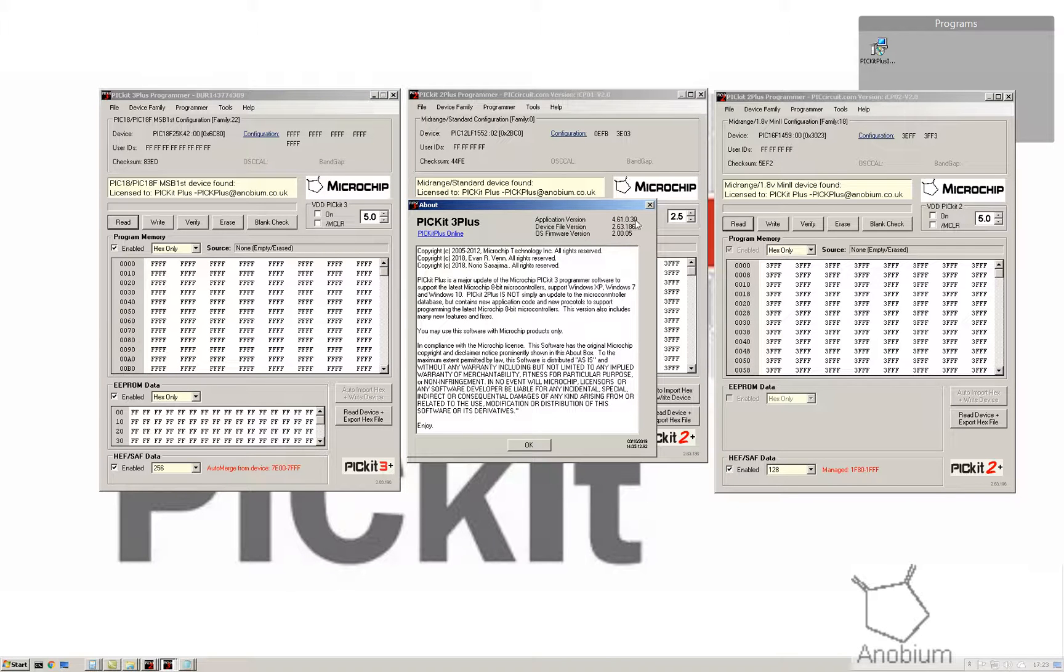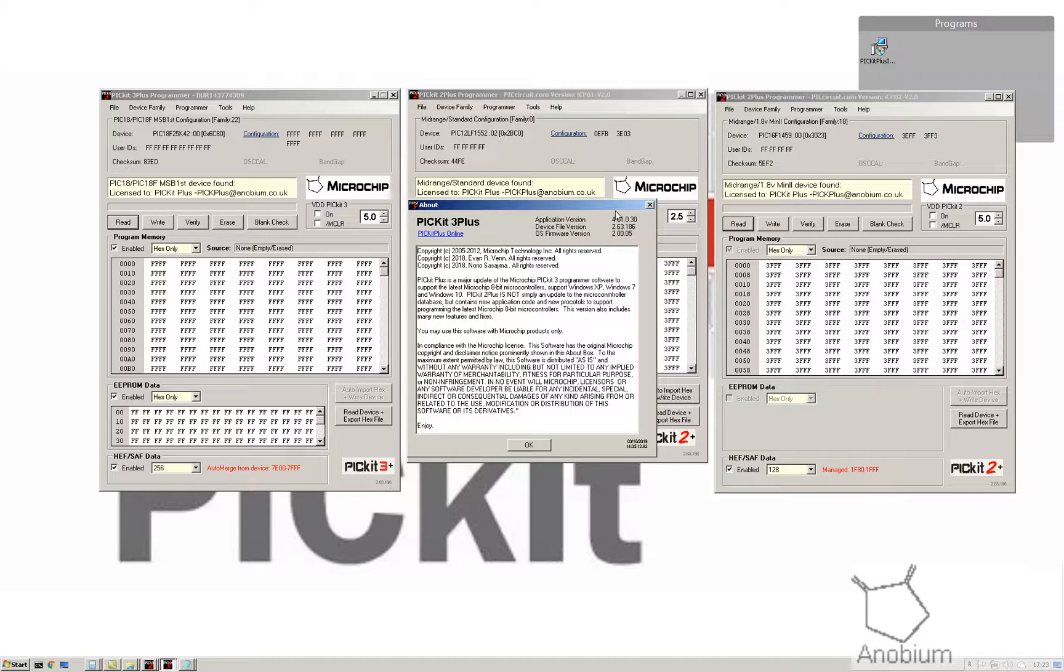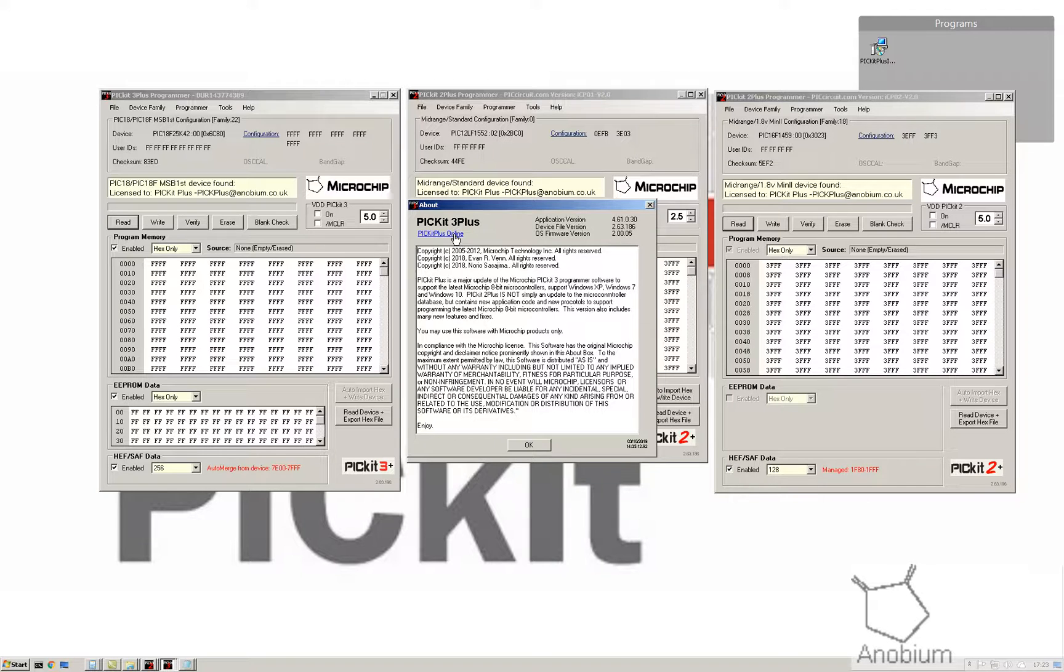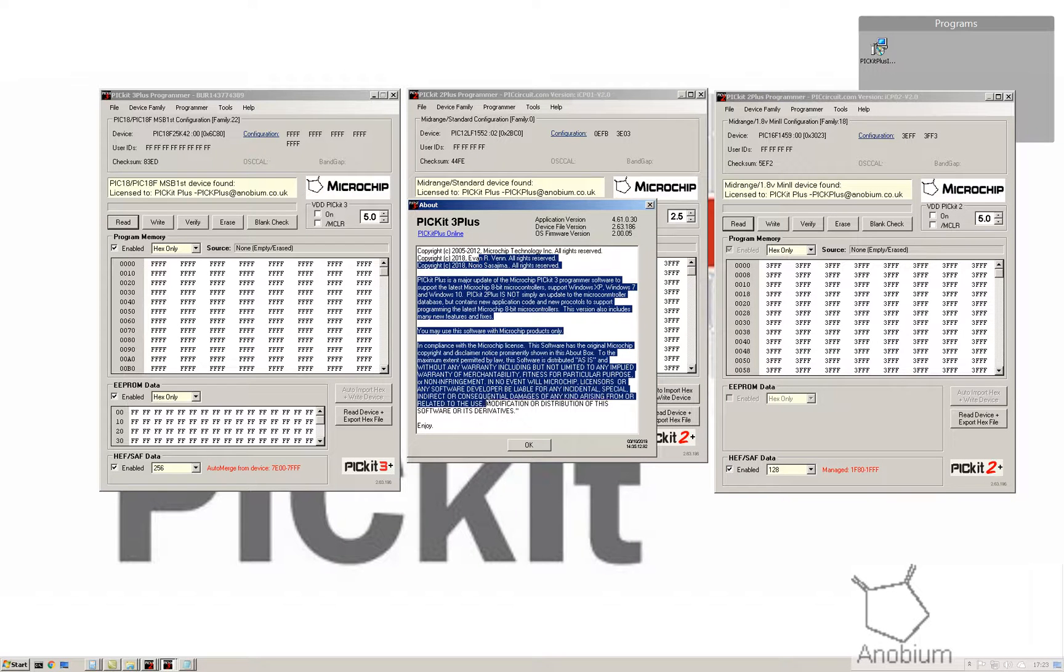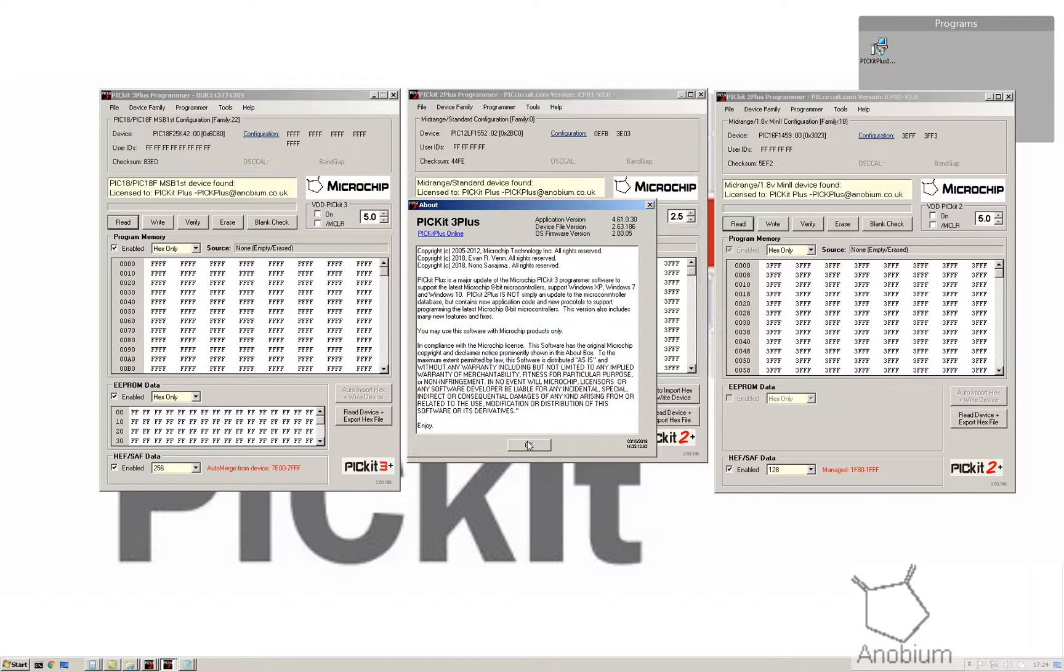A lot of work. Then there's the about. The about tells you the application version, the device version which is the same number that was on the front, then the operating system version of the PICkit linked to the online website, and then the mandatory license agreement with microchip.